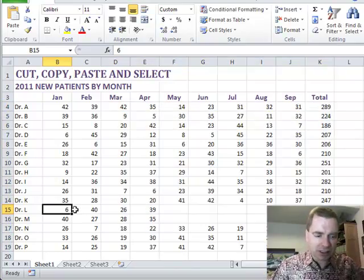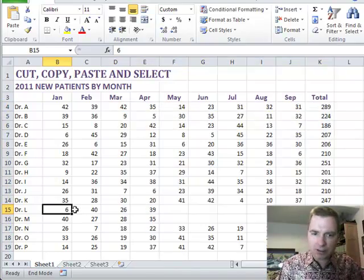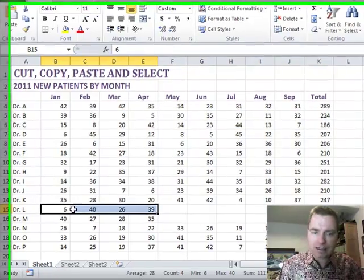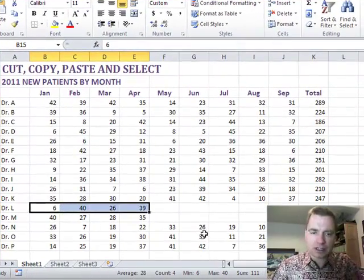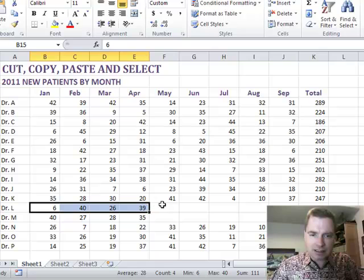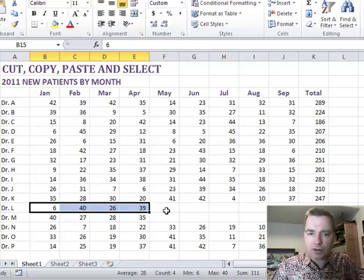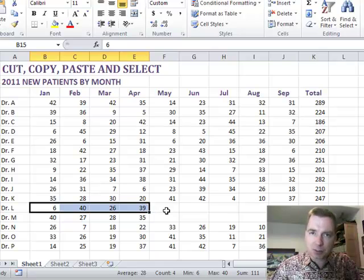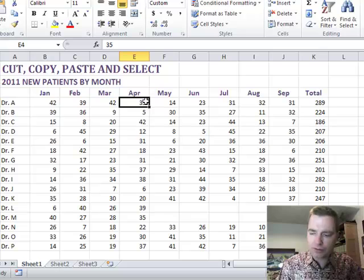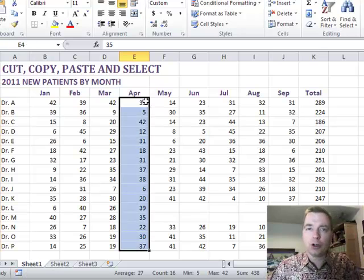But if you started someplace like here and did shift, end, and right, it is only going to get until it sees this blank row here. So watch out for blank rows. That's what Excel's looking for. And if your data is not completely clean, if it's got some blanks in there, make sure when you do shift end and down, you're picking up everything you want.